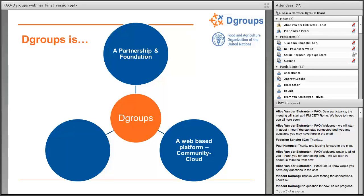Apart from the partnership, what you're probably most familiar with is the platform that powers DGroups. It's a web-based platform hosted and maintained by WA Research in Switzerland, recently referred to as the community cloud. So you might hear different names — the DGroups platform, the WA Research platform, the community cloud platform — but there is one platform powering all of these groups and all of this communication.